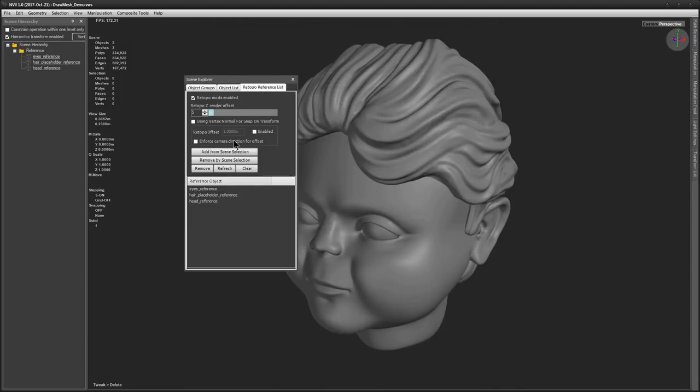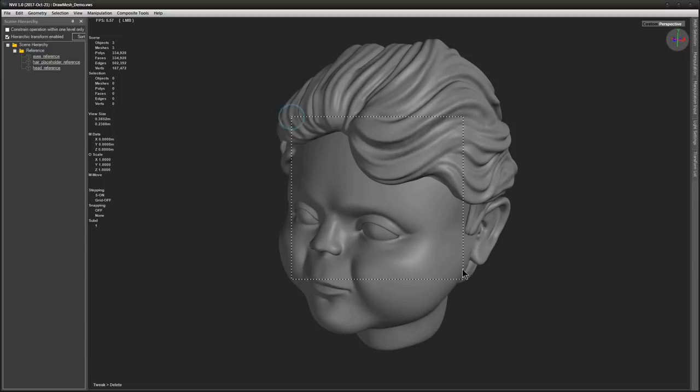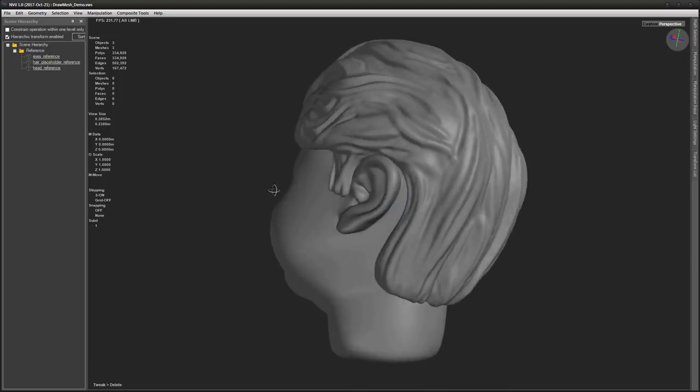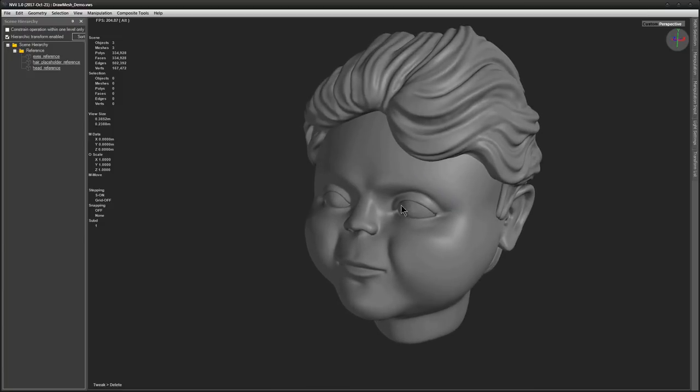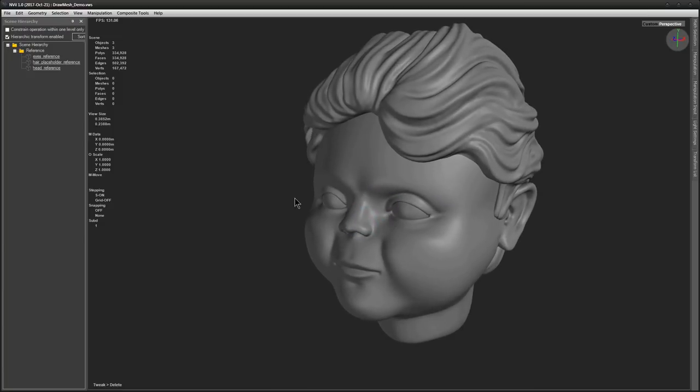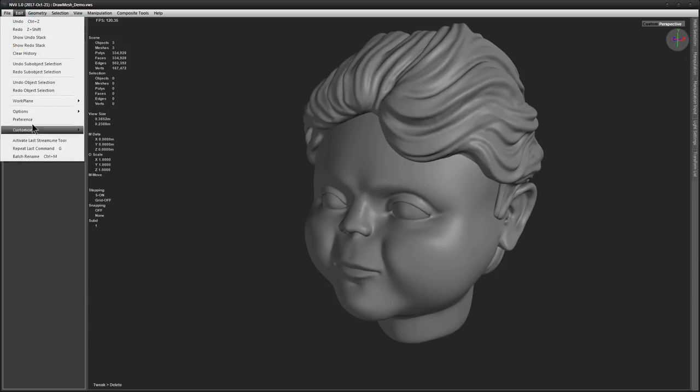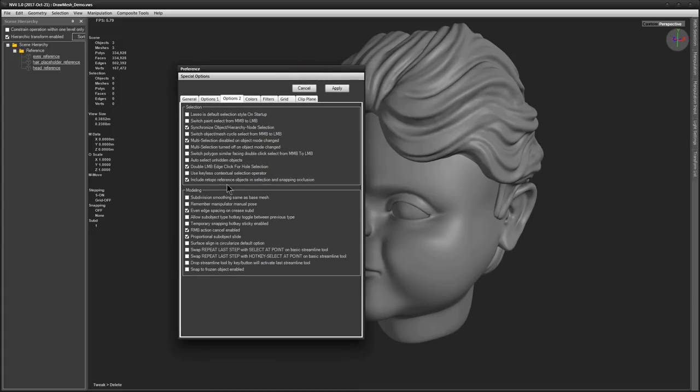As you can see, I already added my reference objects to retopo reference list and I already froze them, so that I won't be able to select them accidentally in the viewport while I am retopologizing. One more thing that is worth mentioning is that if you don't want to be able to select or snap to retopo components obscured by frozen reference geometry, you need to enable Edit, Preferences, Options to Include Retopo Reference Objects in Selection and Snapping Occlusion. I strongly recommend to perform this set.